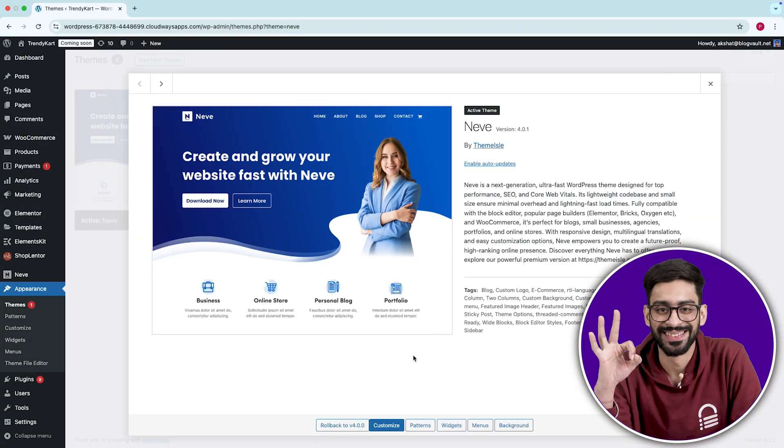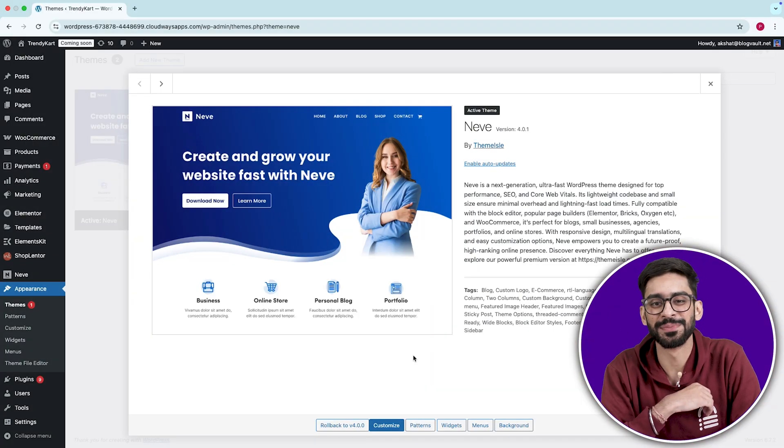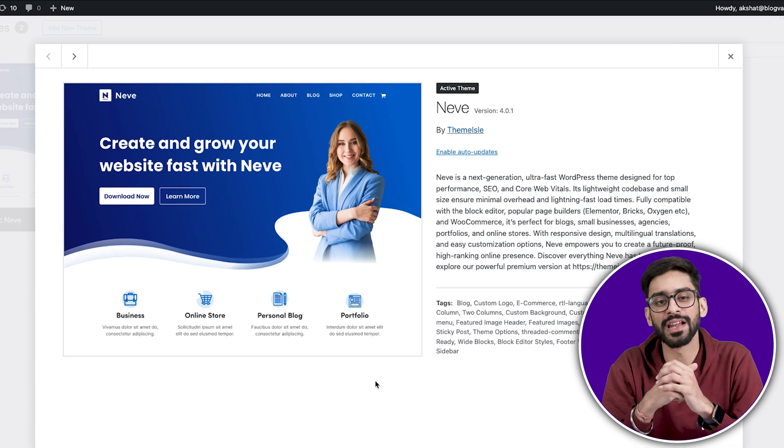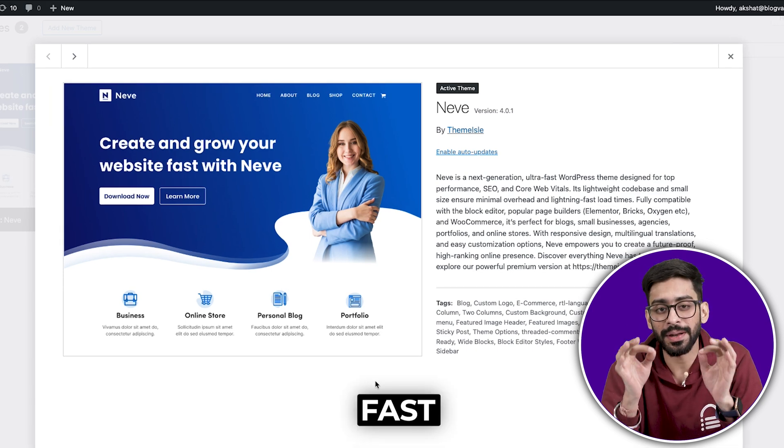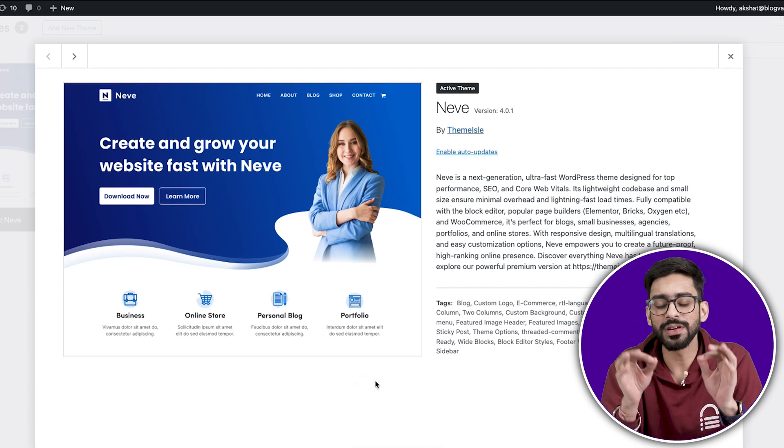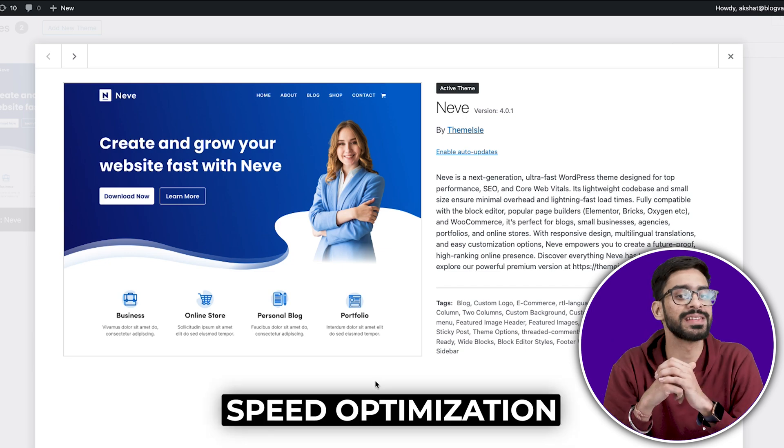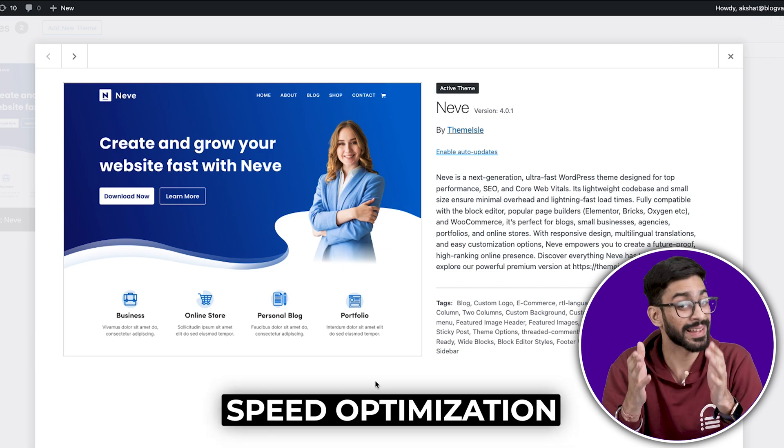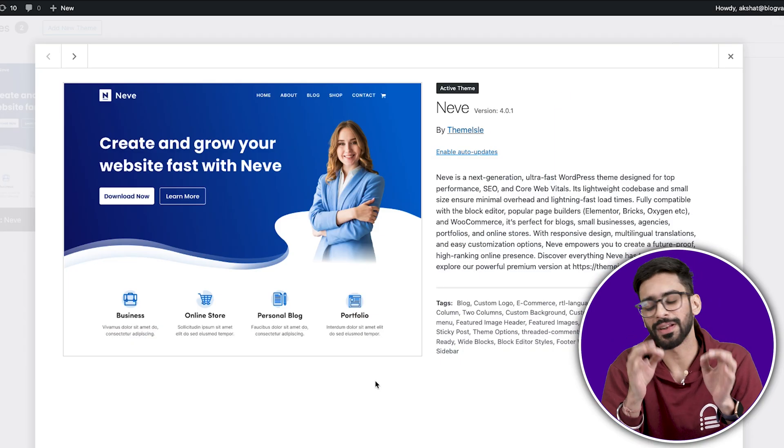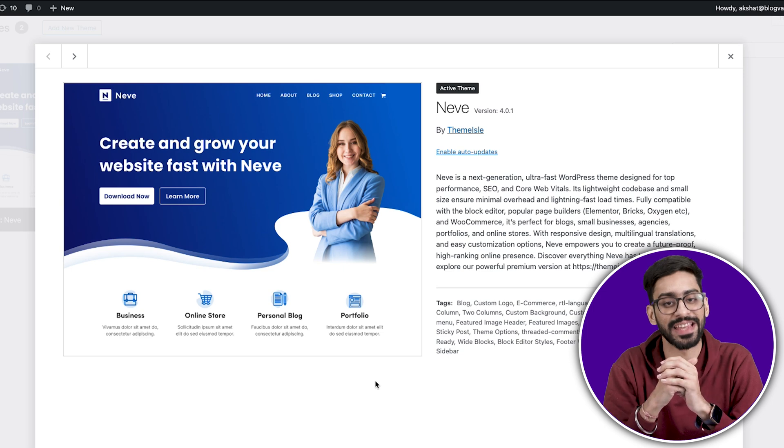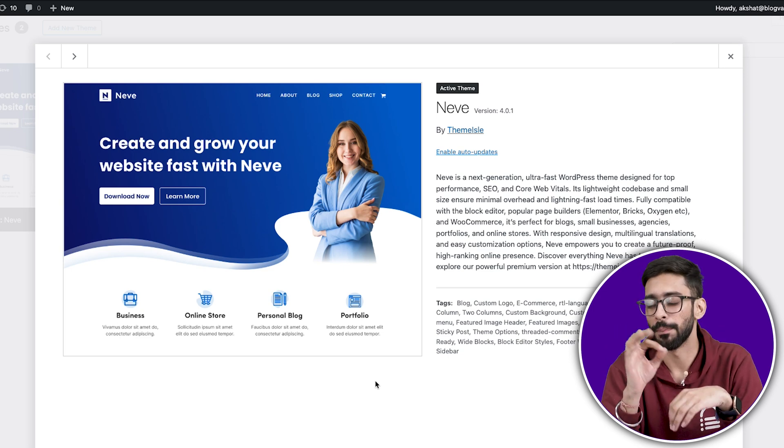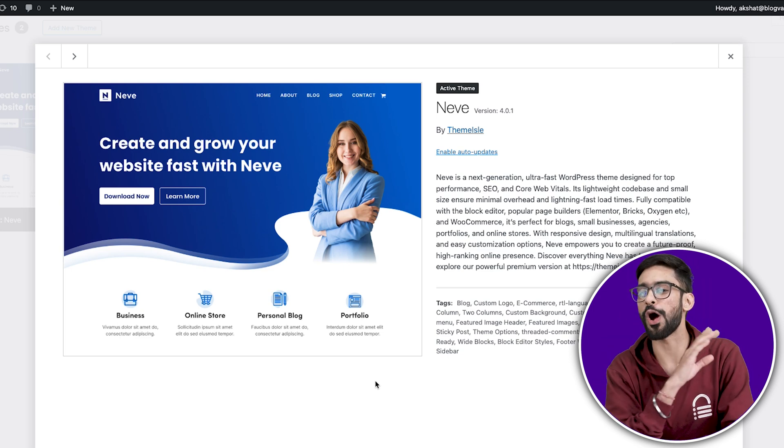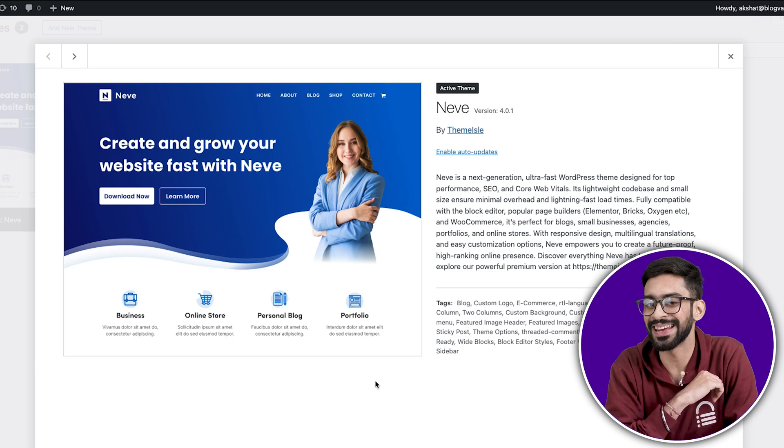Number three, Neve. A fast and flexible theme. Neve markets itself as fast, but here's something most people won't tell you. It works really well with speed optimization plugins like Airlift. Some themes have clashing CSS or render blocking issues with caching tools, but Neve is designed to stack optimization without breaking layouts.